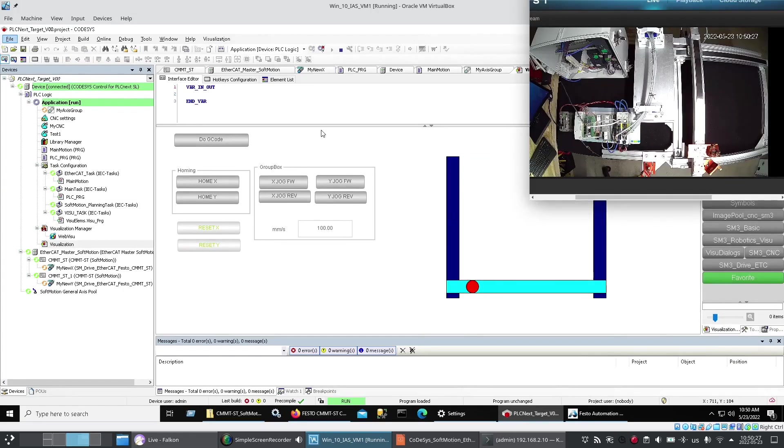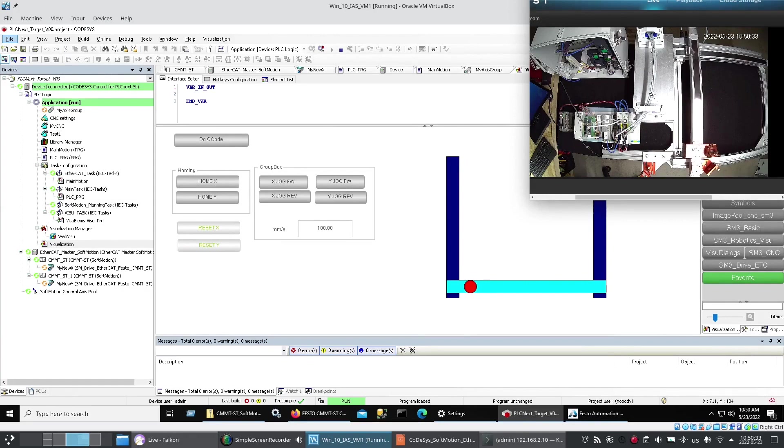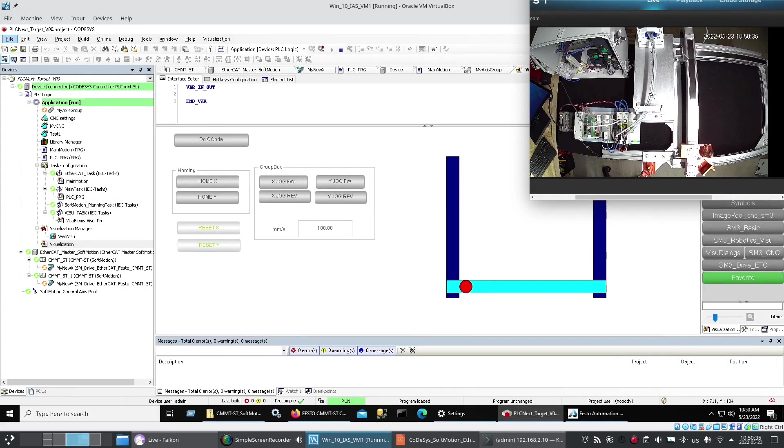Okay. Now I've downloaded. And am online. With a device. Looking at my visualization. So I'm going to do. Home X. You'll see the X slide.